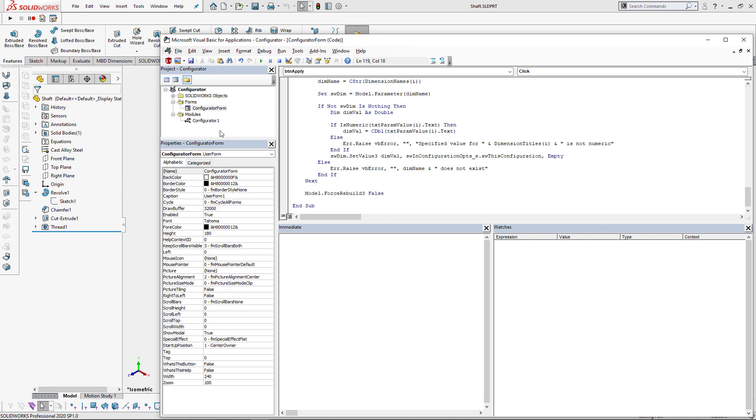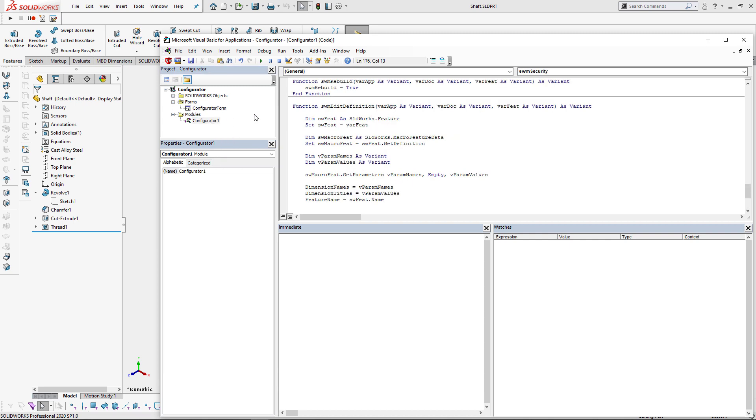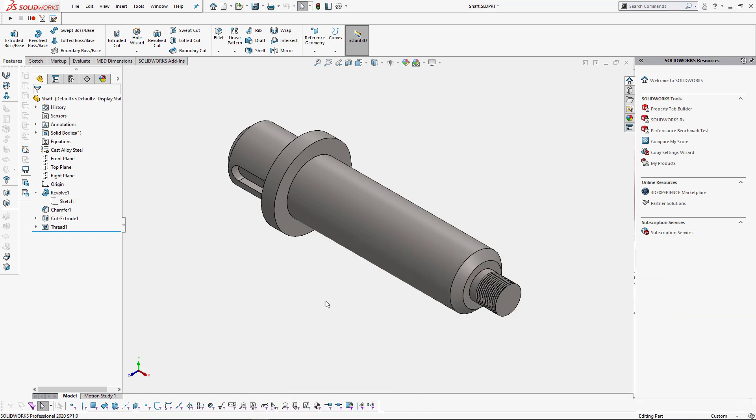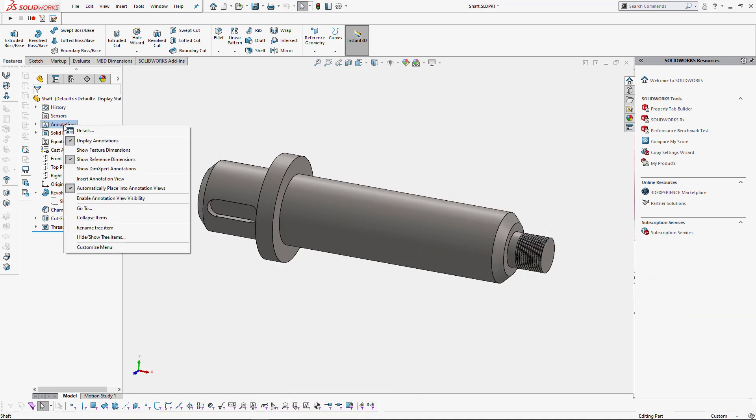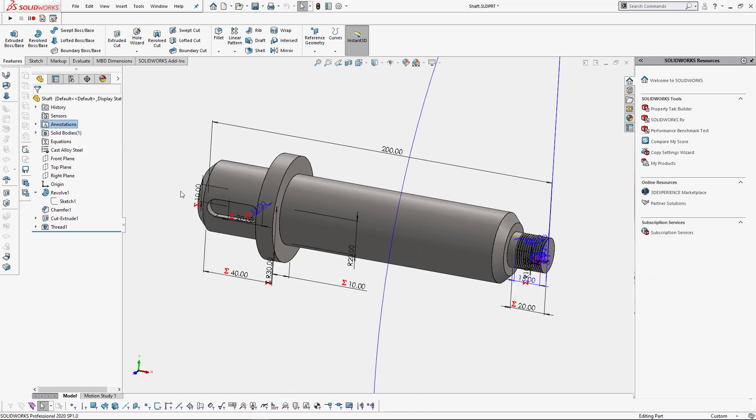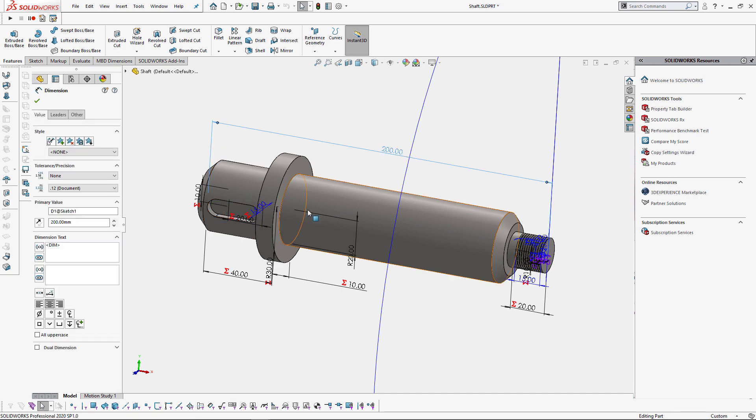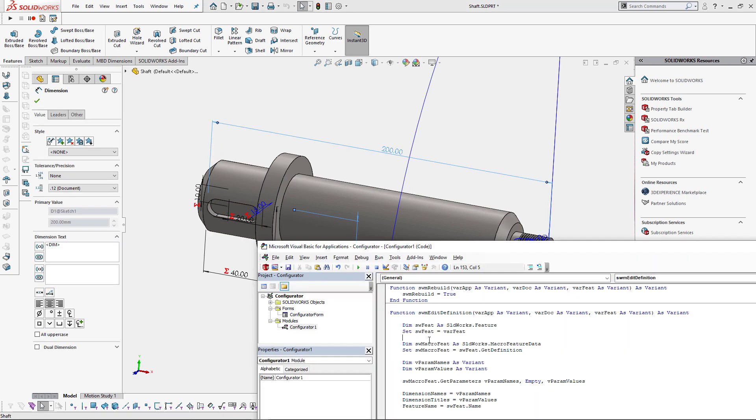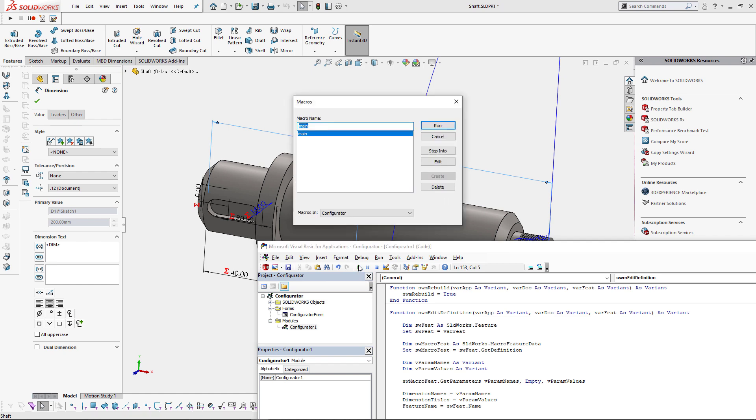Setup is now complete and we can run and test our macro. In order to run the macro we need to pre-select the dimensions which are going to drive our design. To make things easier I'm going to show feature dimensions and pre-select those two dimensions. Now let's run the macro.